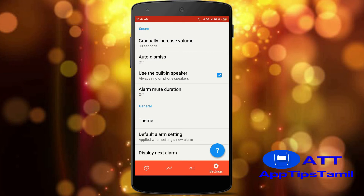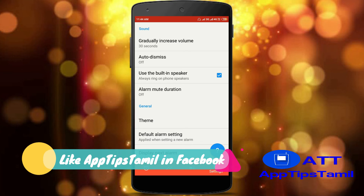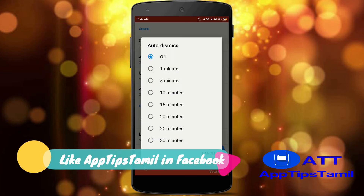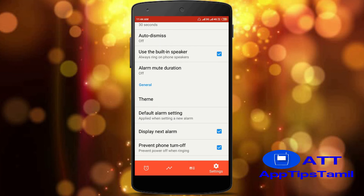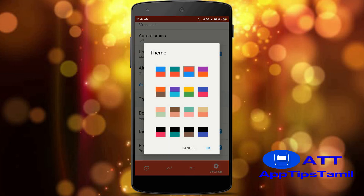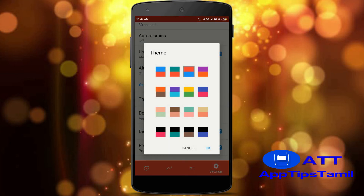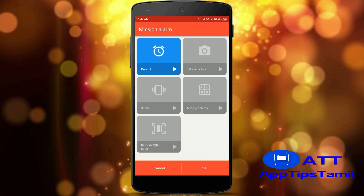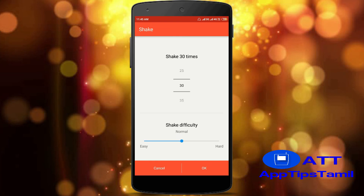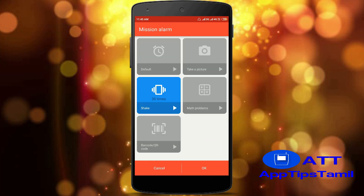The difference between the default alarm settings can be increased. The alarm will automatically be dismissed. If you have a default speaker, you can use the phone's inbuilt speaker. You can use the alarm to mute it. You can also change the color of the phone and set the default alarm settings. If you have a shake option, you can use it.